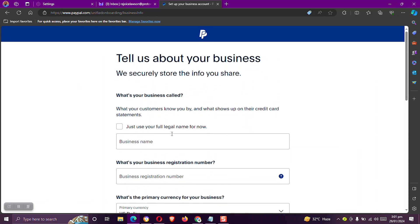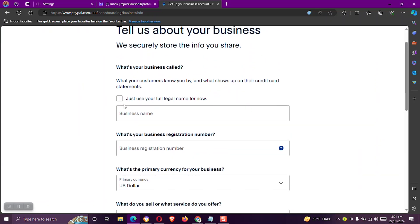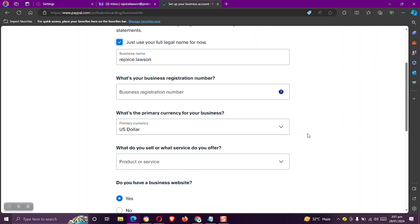Here I want to maintain my name as my business name. So I'll check mark this business number. I will just enter my Ghana number.